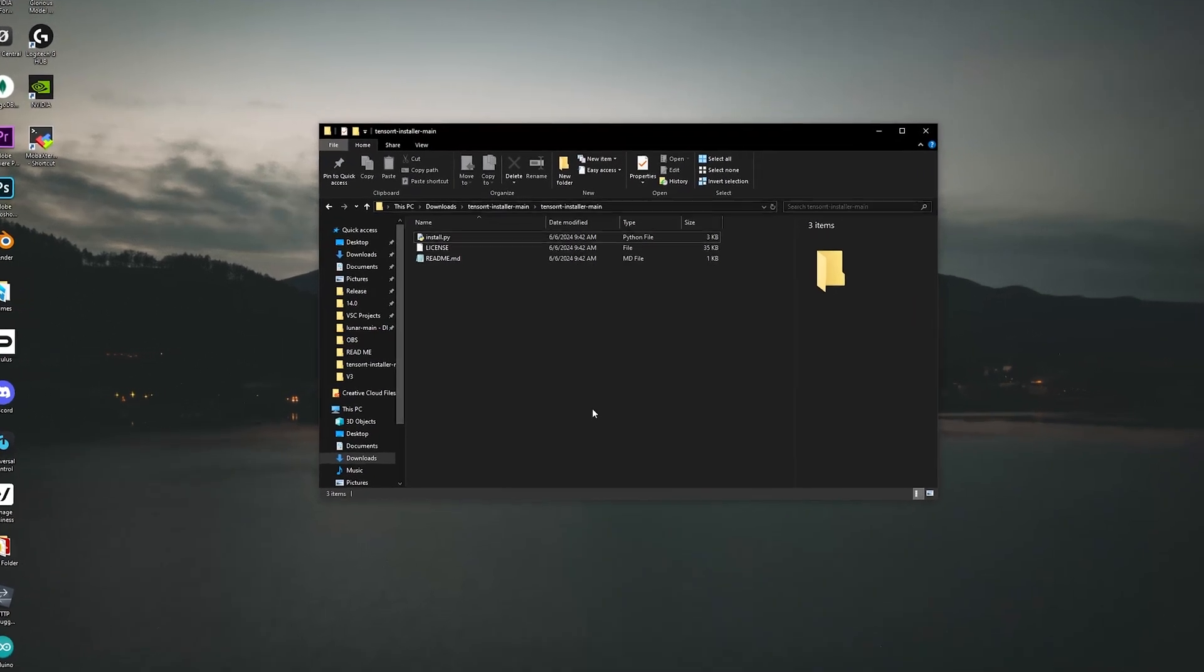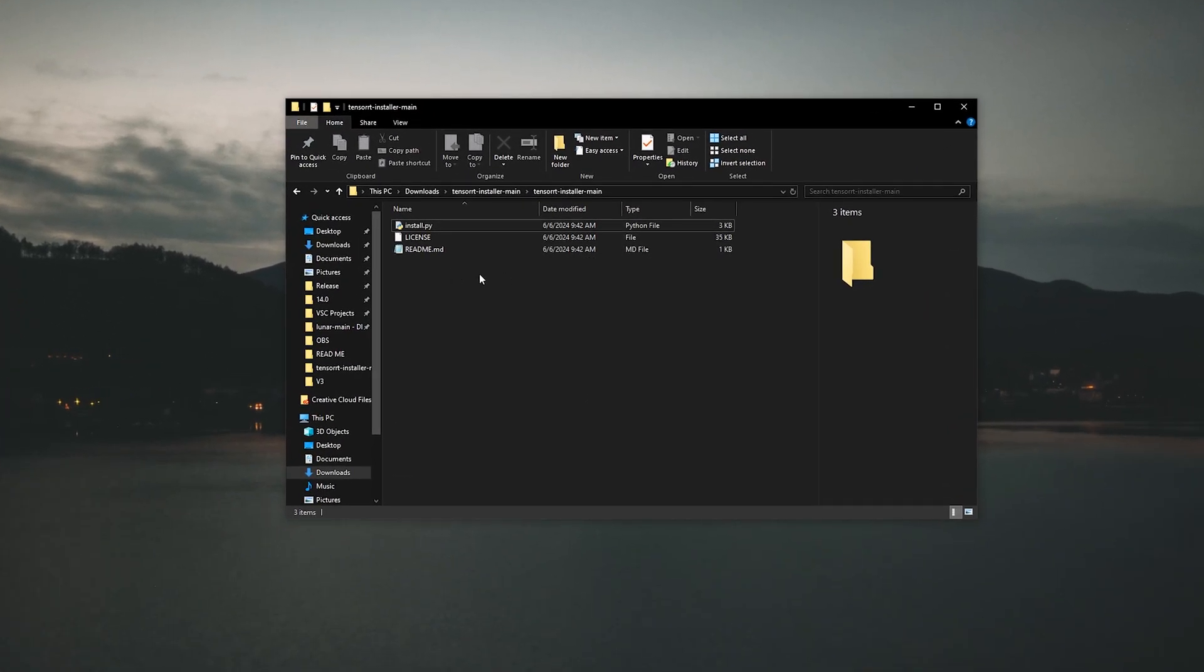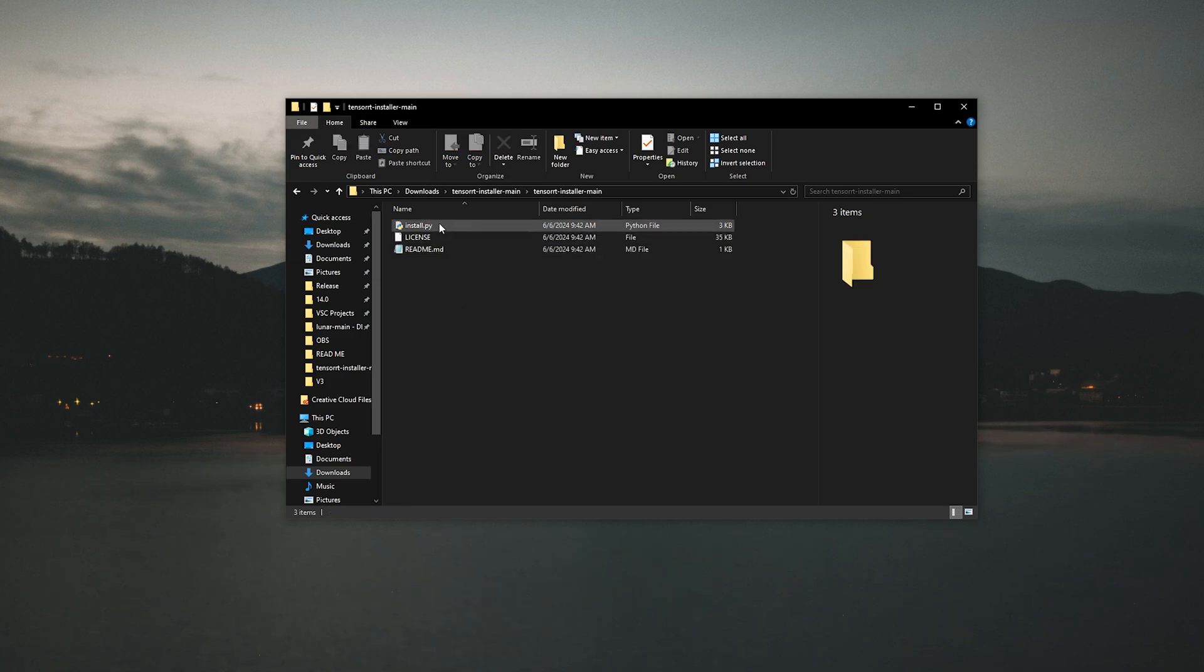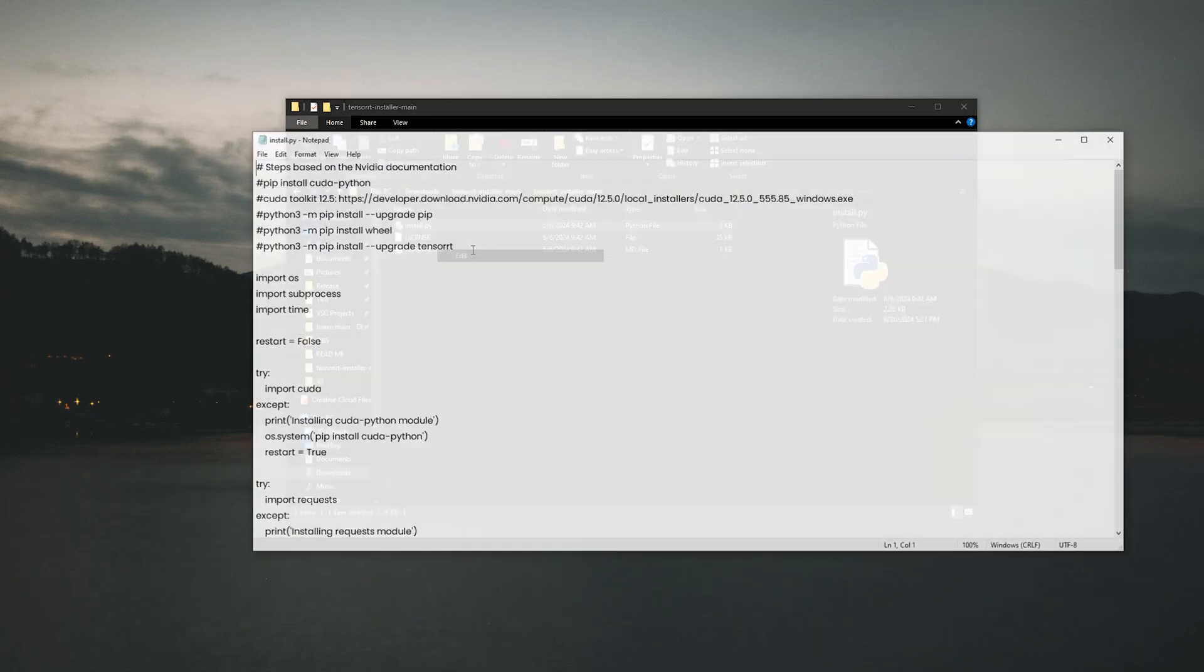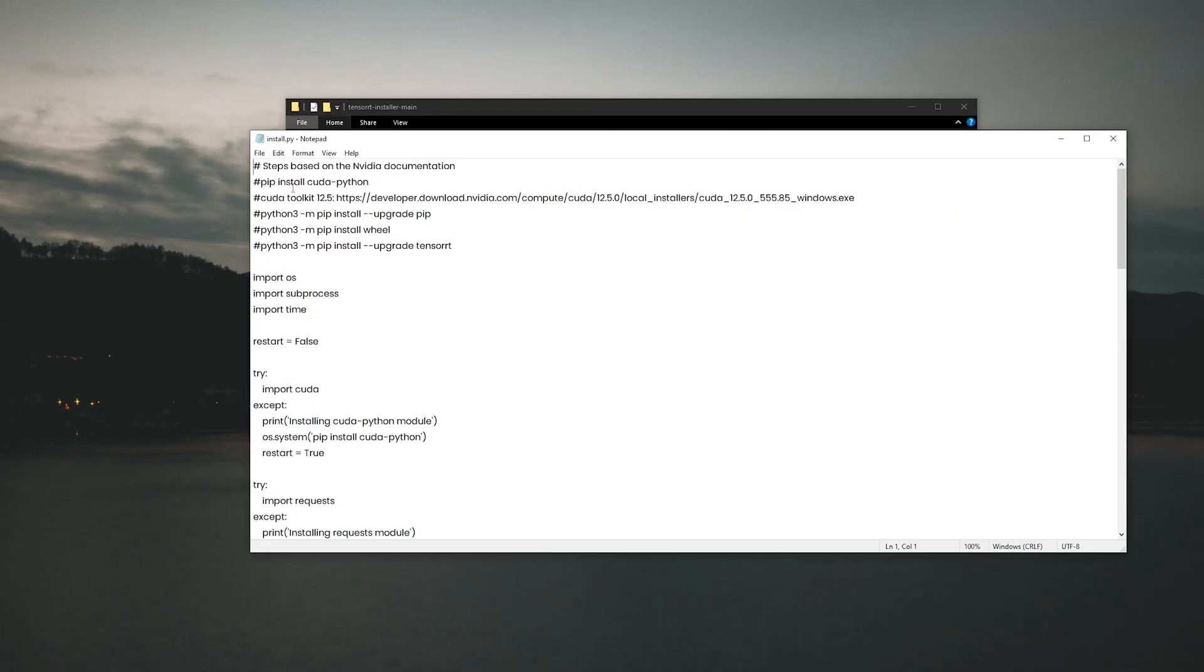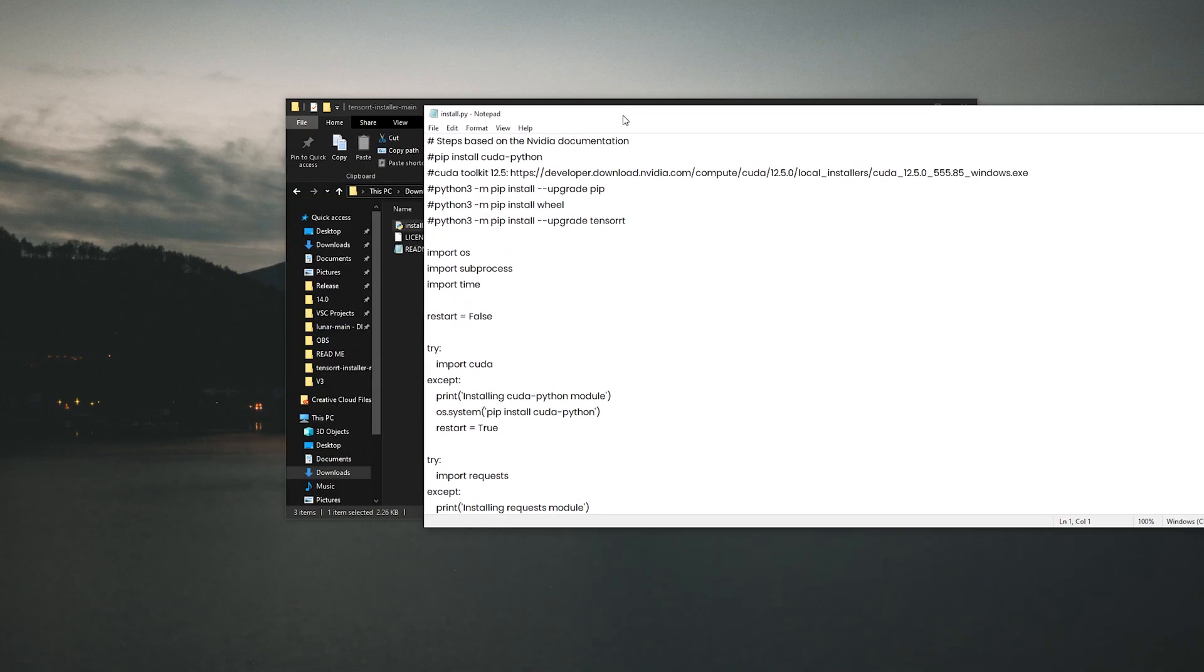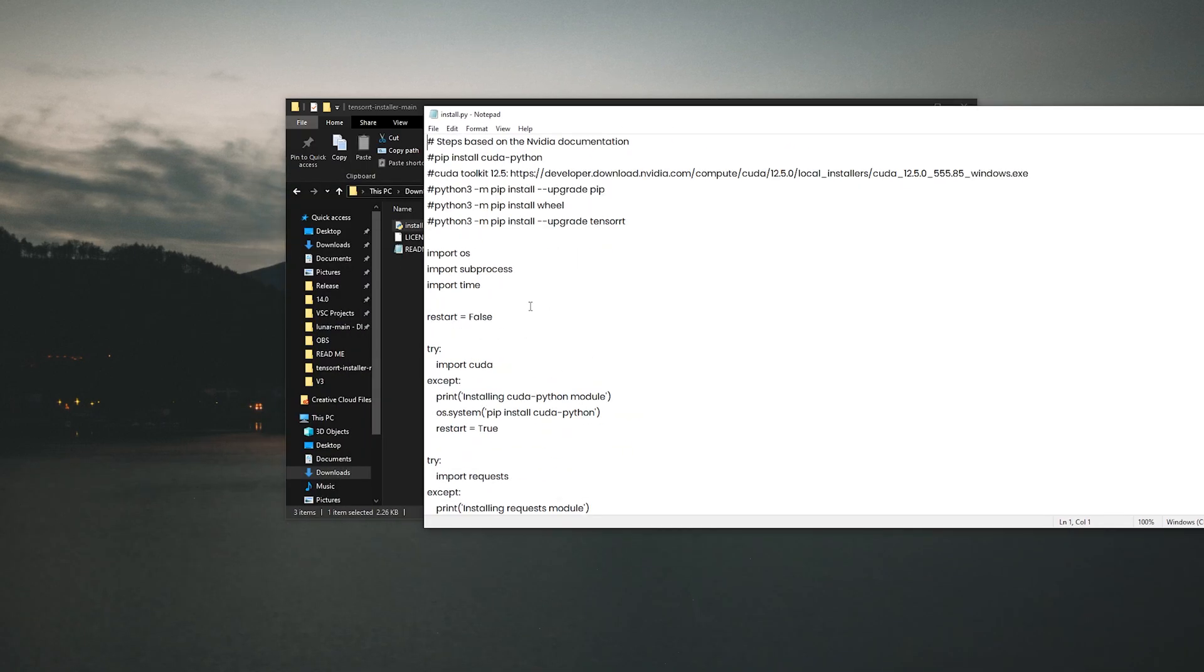Once you extract the zip file, you'll get these three files. You can ignore these two because they're for GitHub. But all you have to do is double click on this file and it'll install TensorRT. If you want to look at the code you can, or modify it however you want, it's up to you.